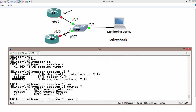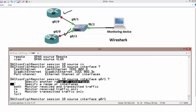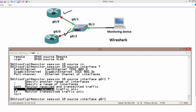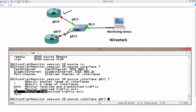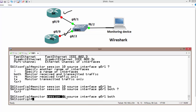We need to specify the source port where we want to copy or monitor traffic. The source could be an interface or a VLAN. In this case, the source interface is Gig 0/1. We can also specify whether to monitor receive traffic, transmit traffic, or both. For simplicity, we will monitor both directions. So the command is: 'monitor session 10 source interface gig 0/1 both'.